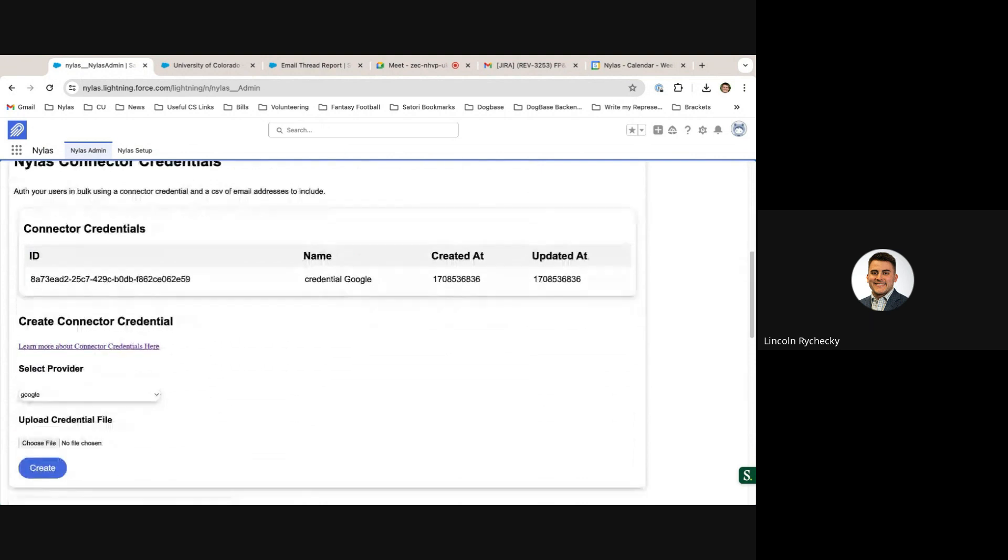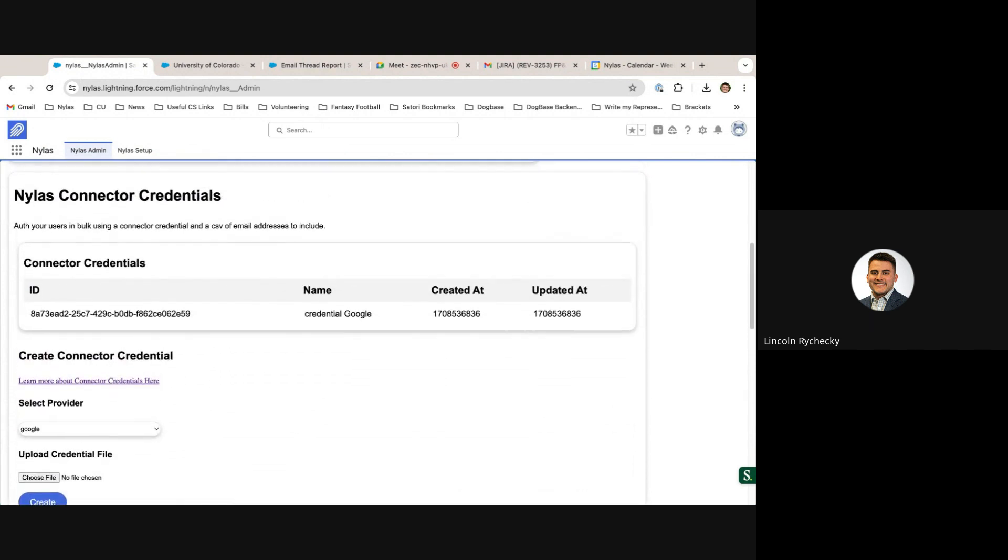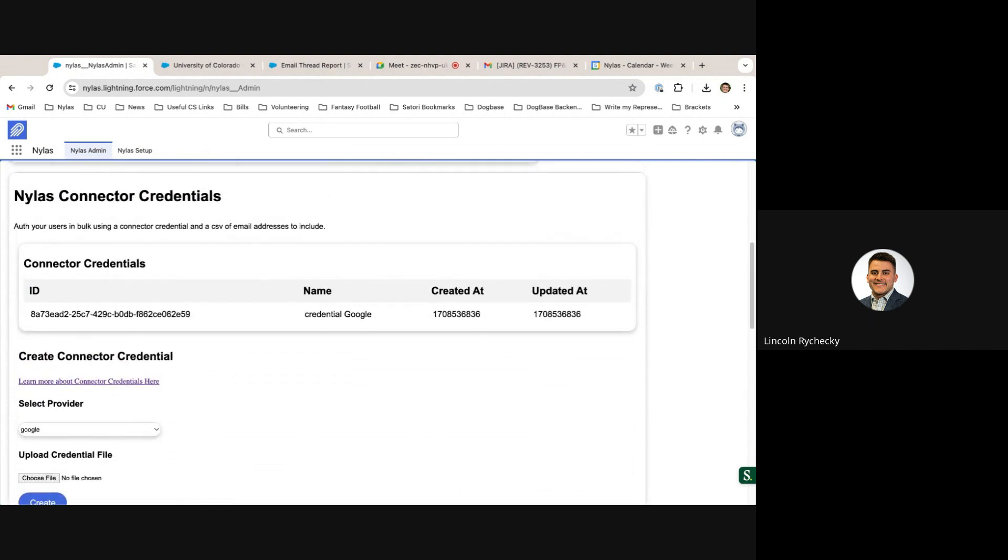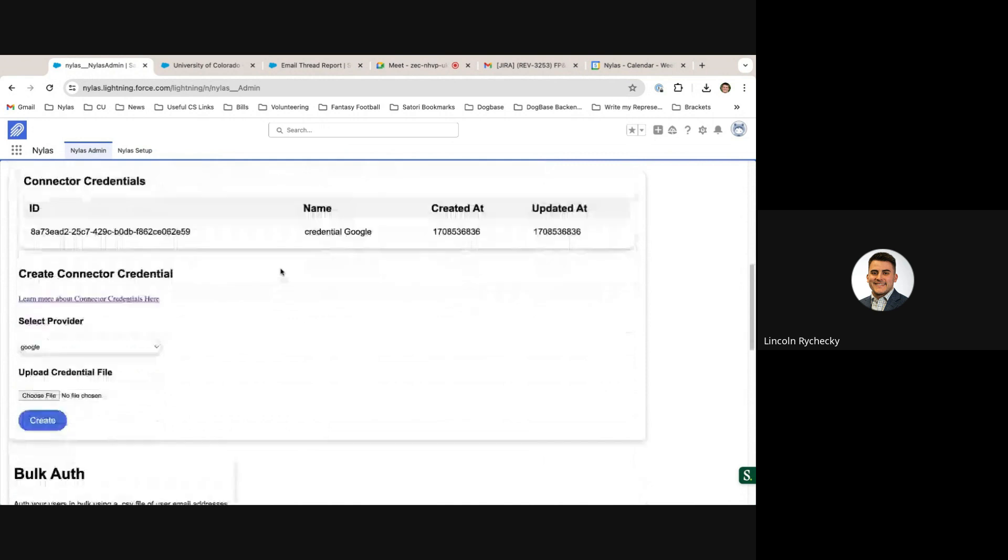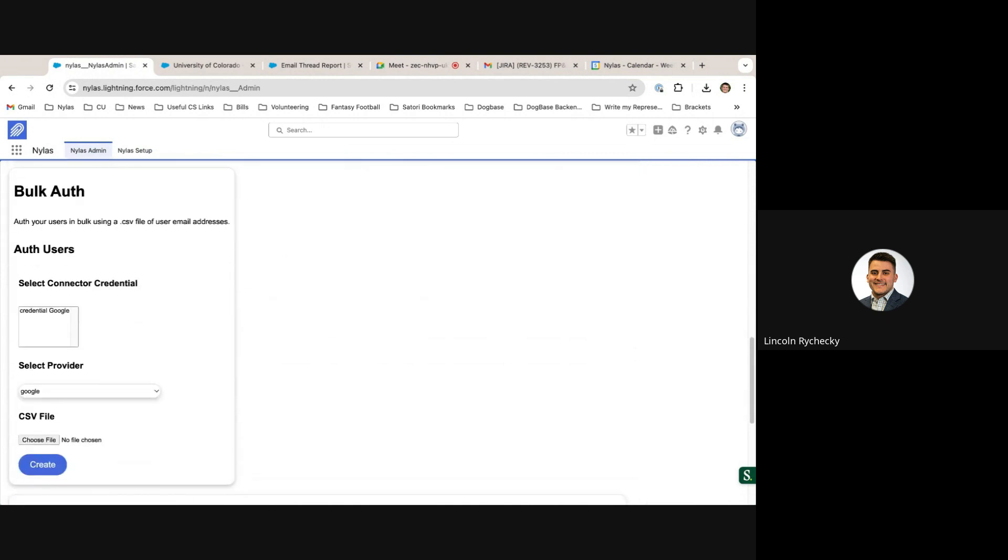The Nihilus admin panel also supports bulk authentication. Using Nihilus connector credentials, users are able to bulk authenticate a comma-separated list of emails related to the inbox so they can select which inboxes they want to sync to Salesforce.